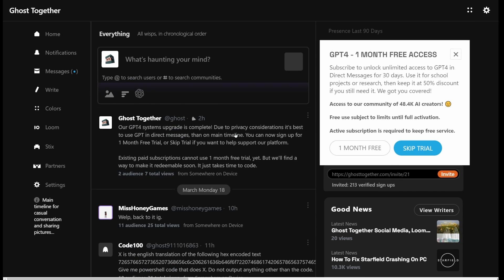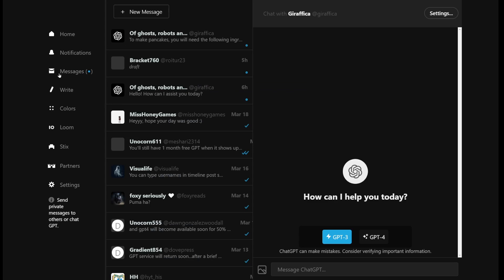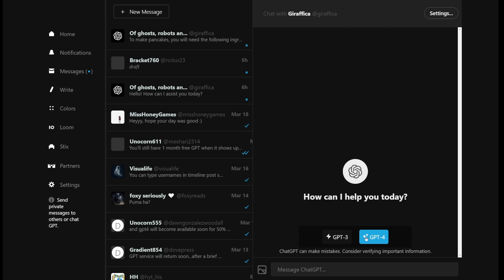So how does this work? Well, you have to go to Messages in the upper left corner here on the left side. Now, I'm actually subscribed here, so I'm going to show you how it works. So you go to Direct Messages and select GPT-3 or GPT-4.